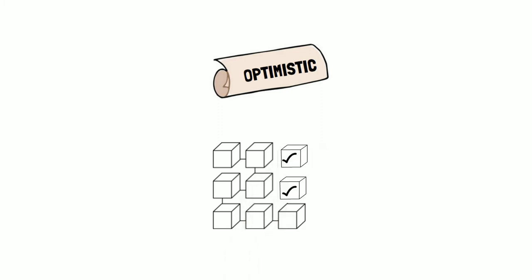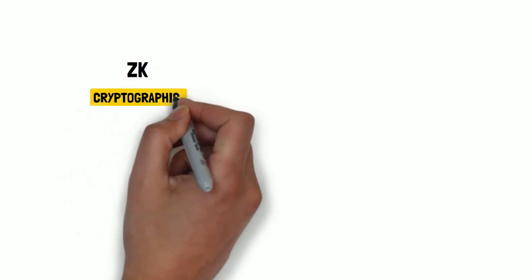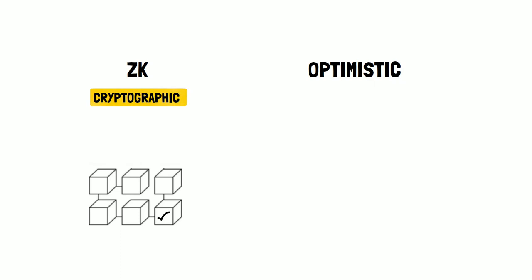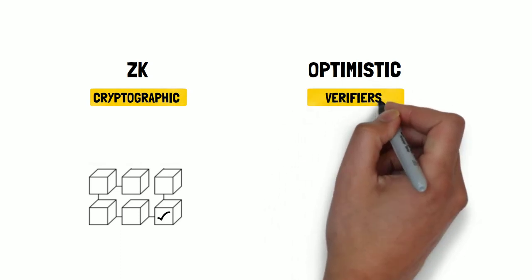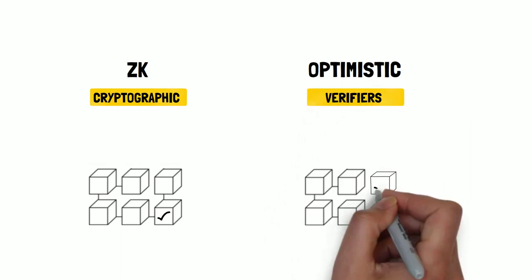And while the ZK rollups rely on cryptographic proof, optimistic rollups use verifiers to monitor batches coming on chain and check if they are valid.